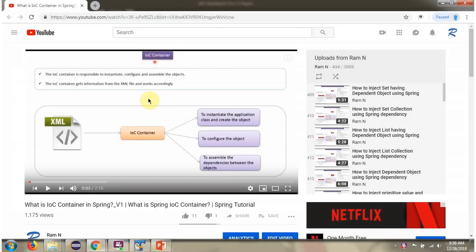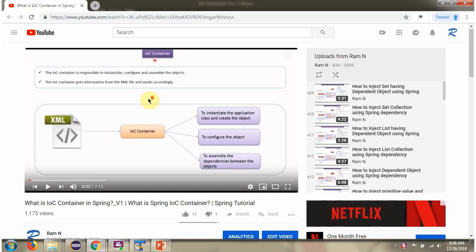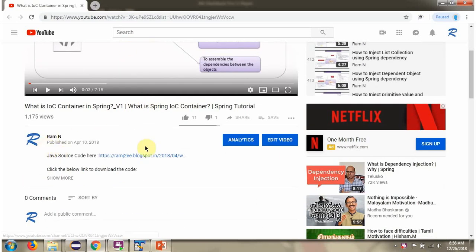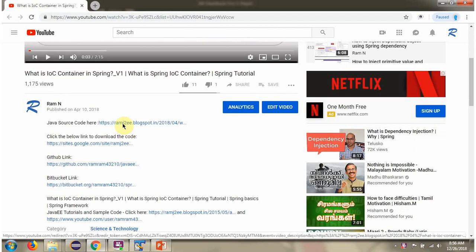You can get the Java source code link for each video in the description section of the video. Here you can see the description section. Click on 'Show More', and here you can see the Java source code links.